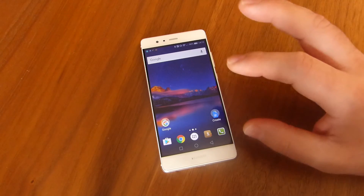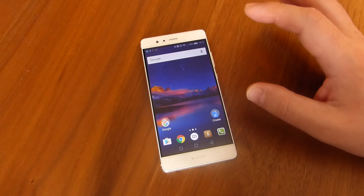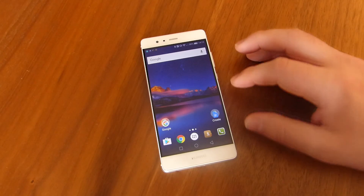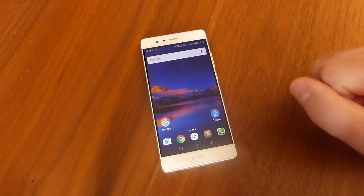That is how to change the launcher on your Honor or Huawei device. Thanks for watching TalkAndroid.com.